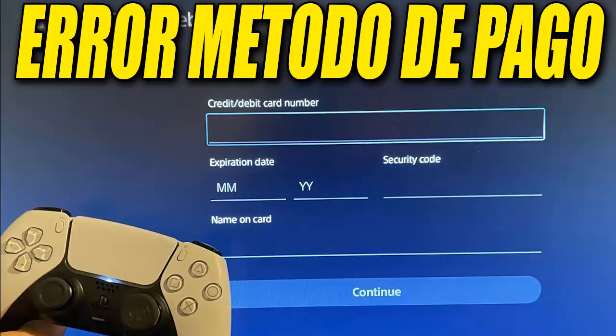Now, using the controller, enter the card number, expiration date, security code, and the cardholder's name. Make sure to enter all the information exactly as it appears on the card.